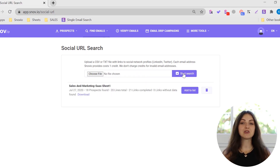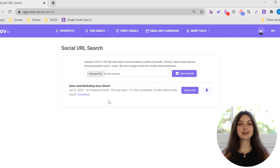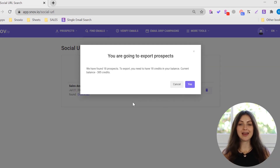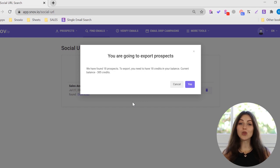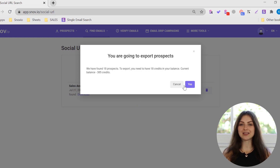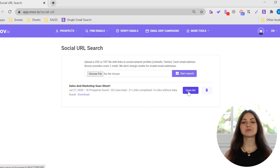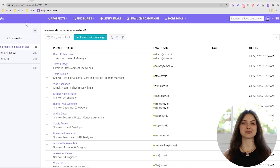You'll see a number of prospects we found from your list. To view found contacts, click the Add to List button. You'll see a message with your current credit balance and how many credits you'll be charged to collect emails for all the links in your file. No credits will be charged for invalid email addresses. Confirm your choice by clicking the Open List button and you'll see a list of prospects with the search results.